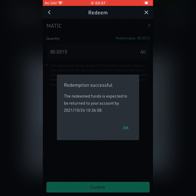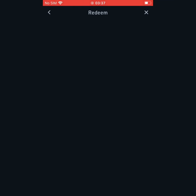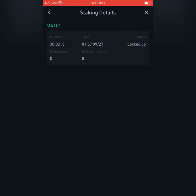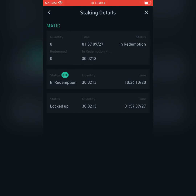The redeemed funds are expected to be returned to your account by the 24th — so in another four days I'll get the coin. I hope this was explicit enough.